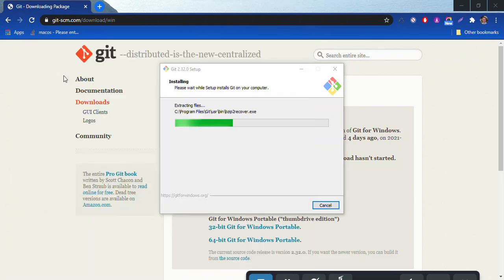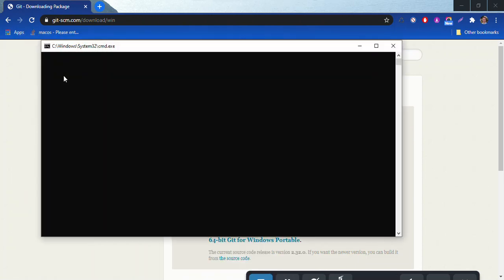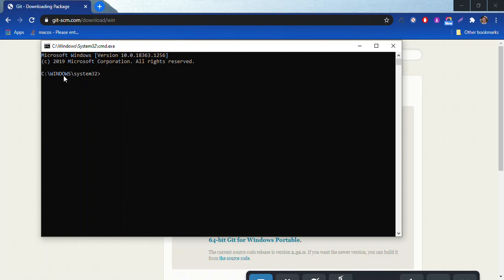Now if you have VS Code installed and you want to use that, you can open up the same type of window in VS Code. At the very top, if you click on the terminal drop down and click new terminal, you'll see something very similar to what I'm seeing now but within VS Code.